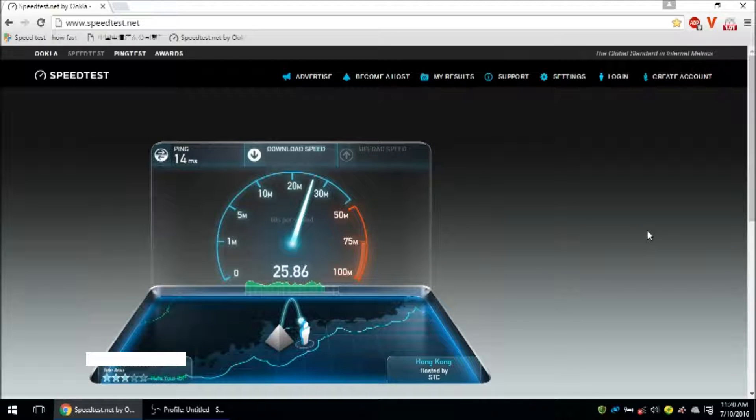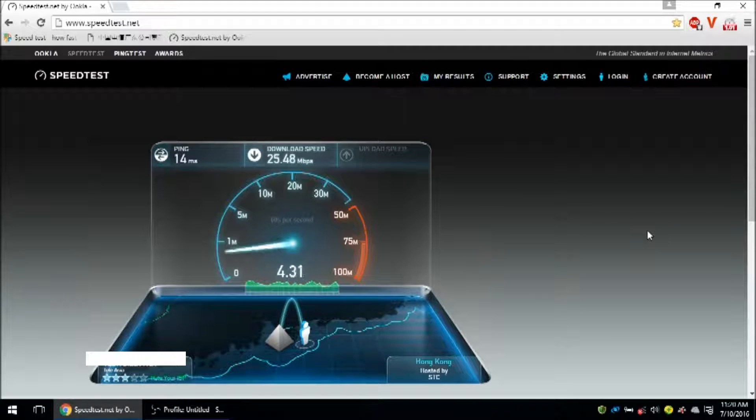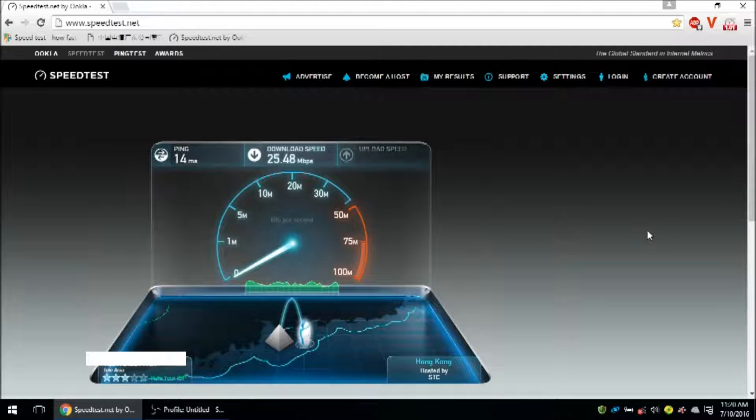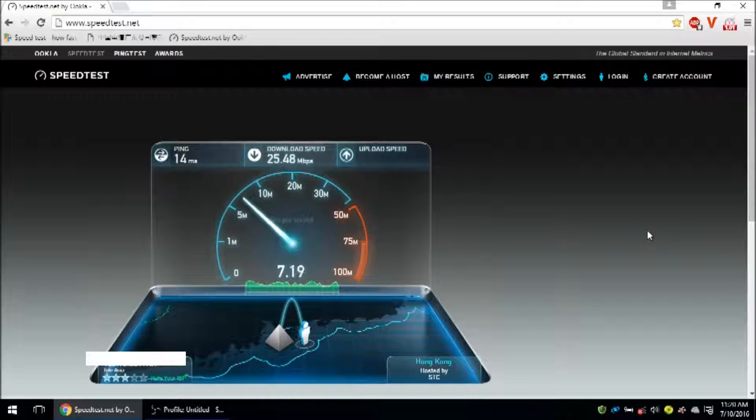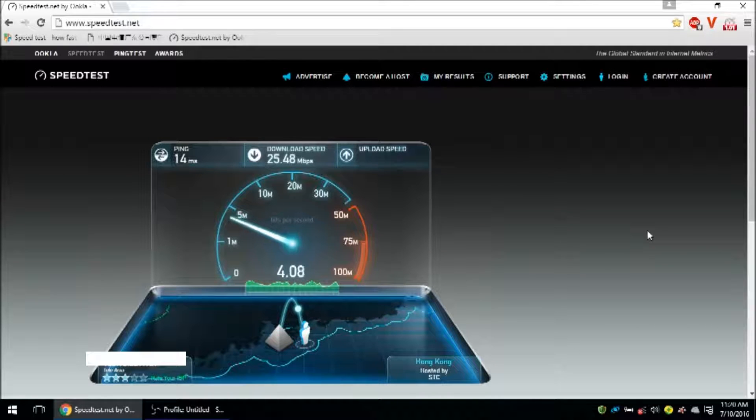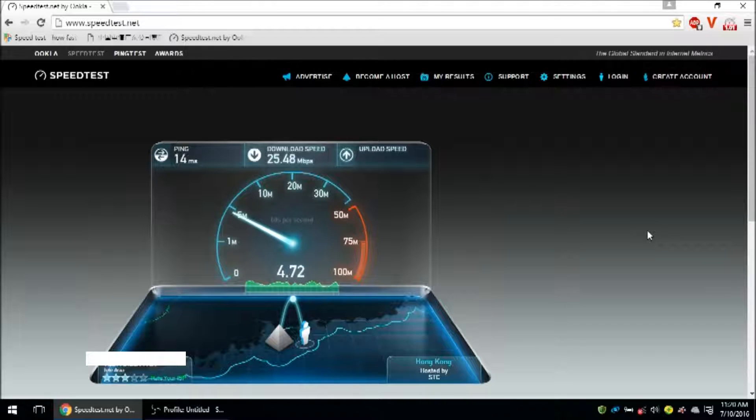One thing I should mention too is that these results vary from day to day. And depending on what network you're using, where you are in China, there's a lot of factors at play. Sometimes one is faster than the other. But these, they're all three very good options.